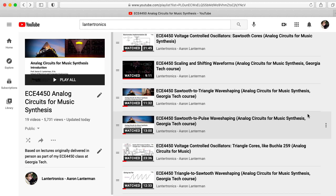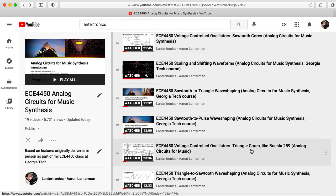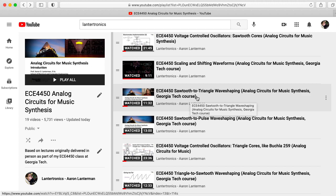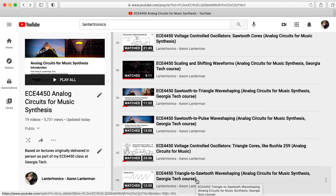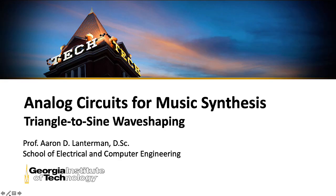So let's take inventory. We've looked at oscillators that natively generate sawtooths, and oscillators that natively generate triangles. In addition to generally talking about scaling and shifting waveforms, we've seen how to turn sawtooth waves into triangle waves, triangle waves into sawtooth waves, and sawtooth waves into pulse waves. So for our last main simple waveform transformation, let's turn triangle waves into sine waves.